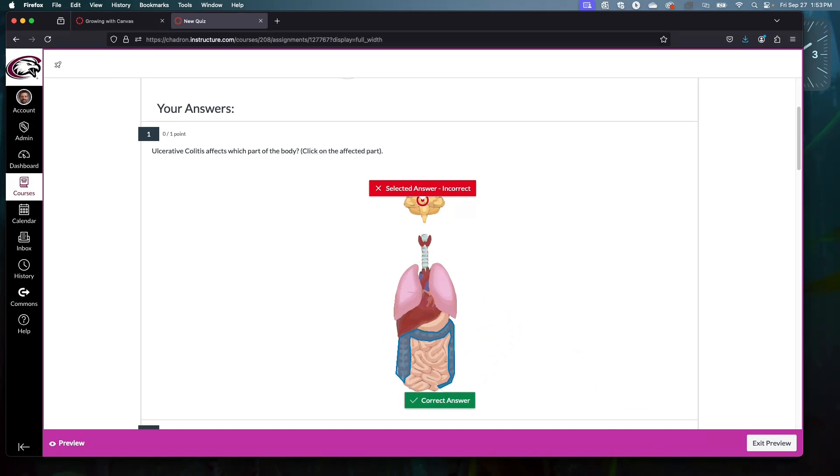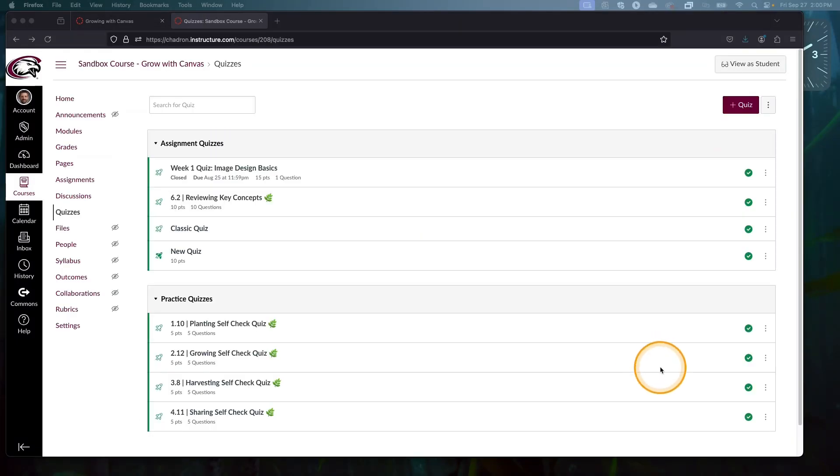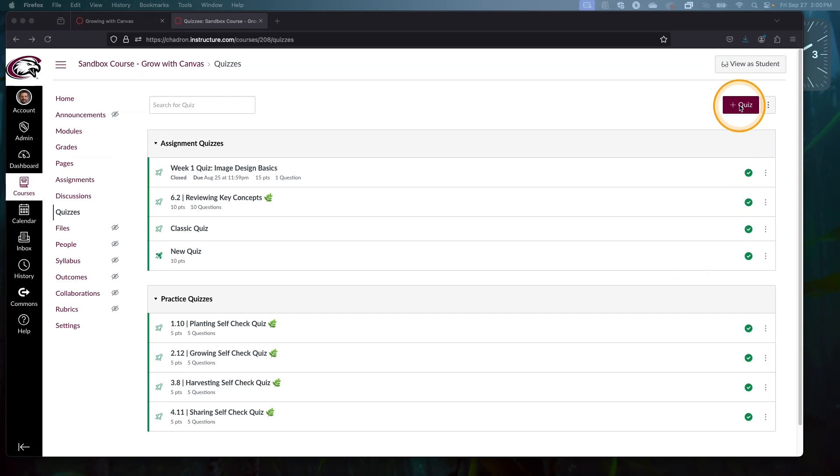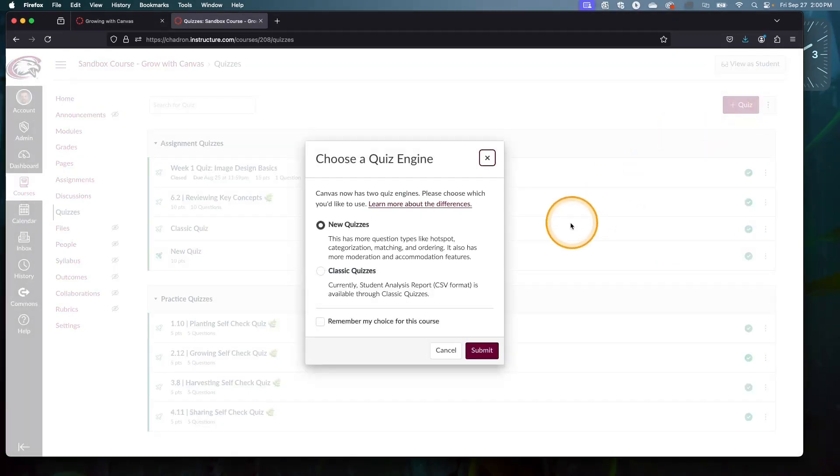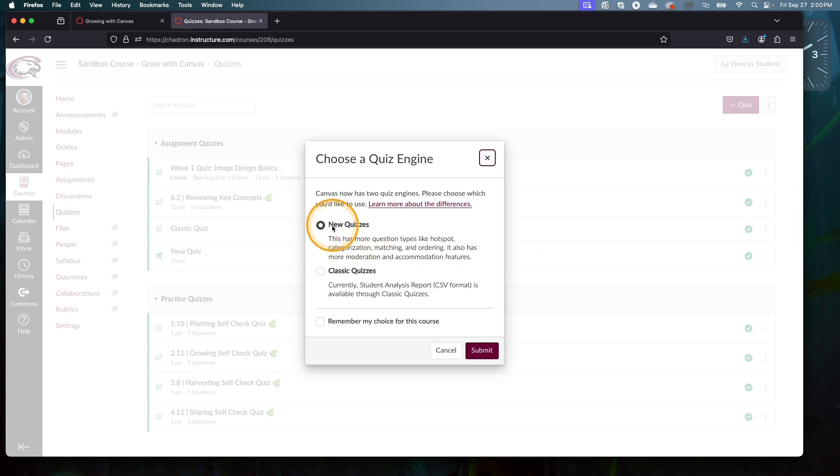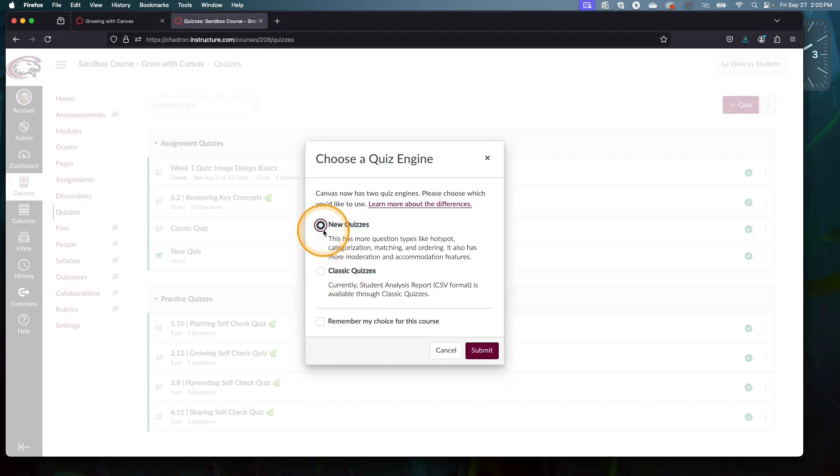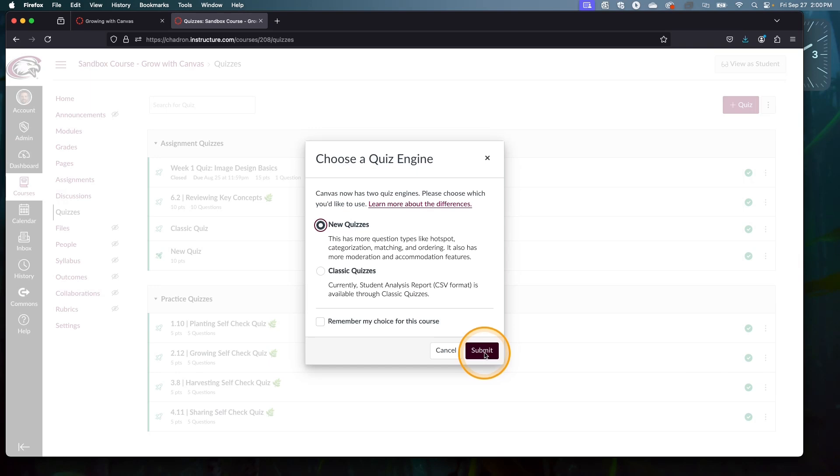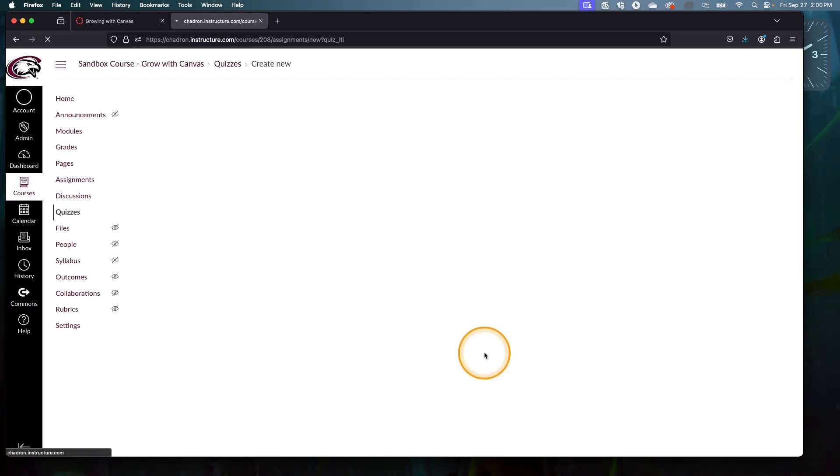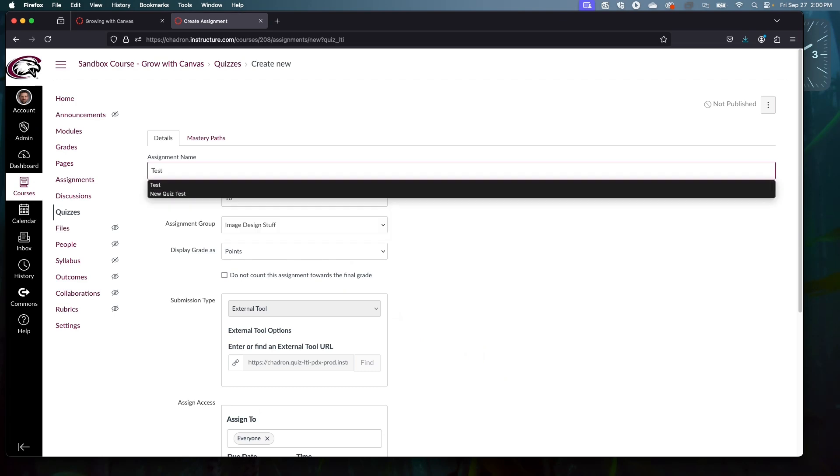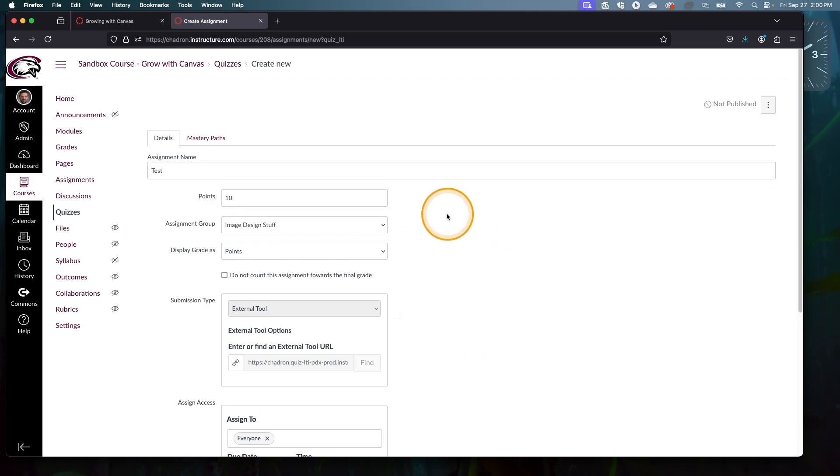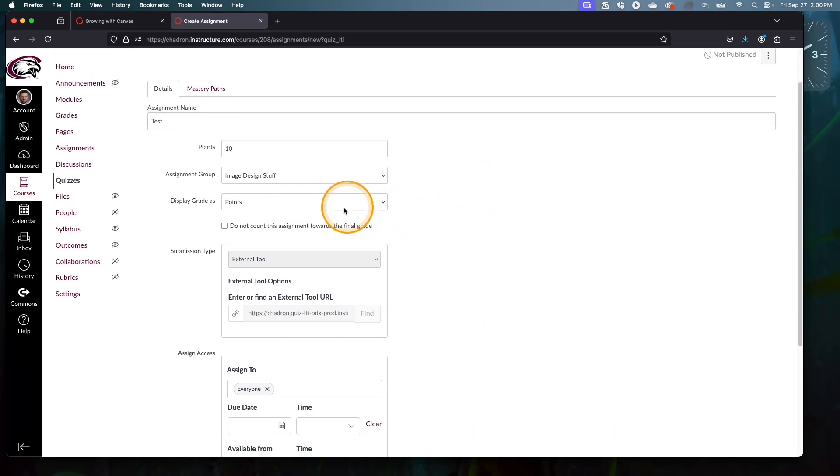Now that we see what it looks like from the student side, let's go make one ourselves. To start, we need to make a new quiz. I'm going to click on the red add quiz button in the upper right. Hotspot questions only work in this New Quizzes option, so I need to make sure to check that. They are not available in classic quizzes.